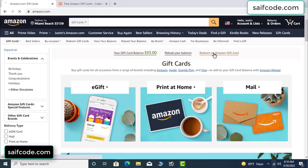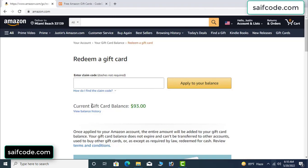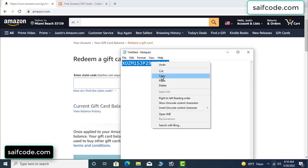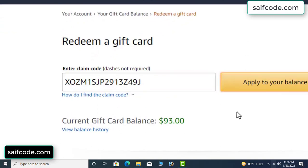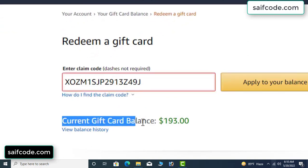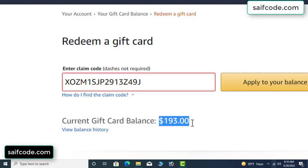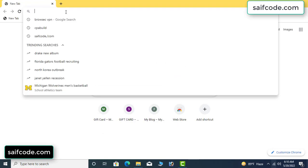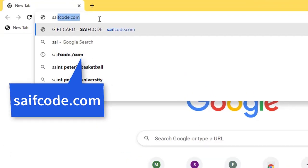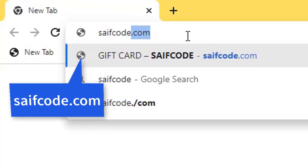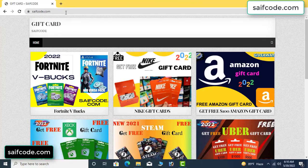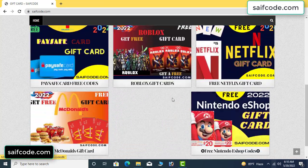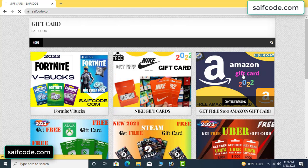Hi everyone, today I will show how to get a free Amazon gift card code. My current gift card balance is ninety-three dollars. See, I have a code I want to redeem here — I already redeemed and applied it to my balance. Wow, one hundred dollars added to my balance! It's very simple. First, go to your browser and type SAIFCODE.COM and press enter. This is the official gift card store. Click Amazon gift card.